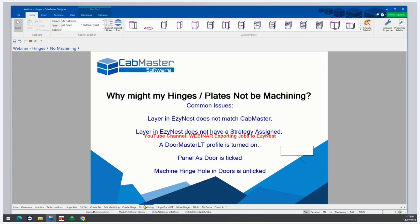There may also be a DoorMaster LT profile turned on. Because the door is machined from the front, by default the hinge machining will be disabled. There is six-face or flip-based machining available in the latest version of EasyNest. Keep in mind that not all machines are capable of six-face machining, and if you have any queries on this, please contact your local dealer.